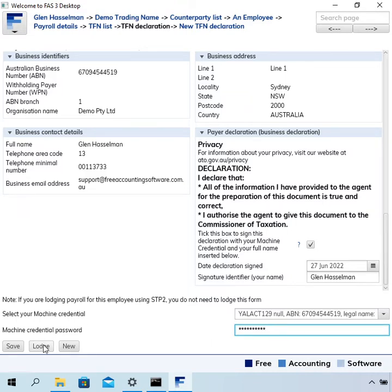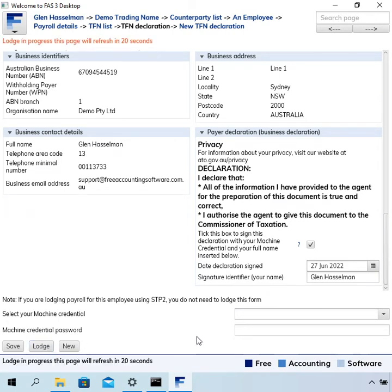Okay, and then click lodge. The software goes away in the background, it does the lodge, and the page here reloads in 20 seconds, which is virtually always enough time for it to complete the lodge. If not, it would just refresh again.